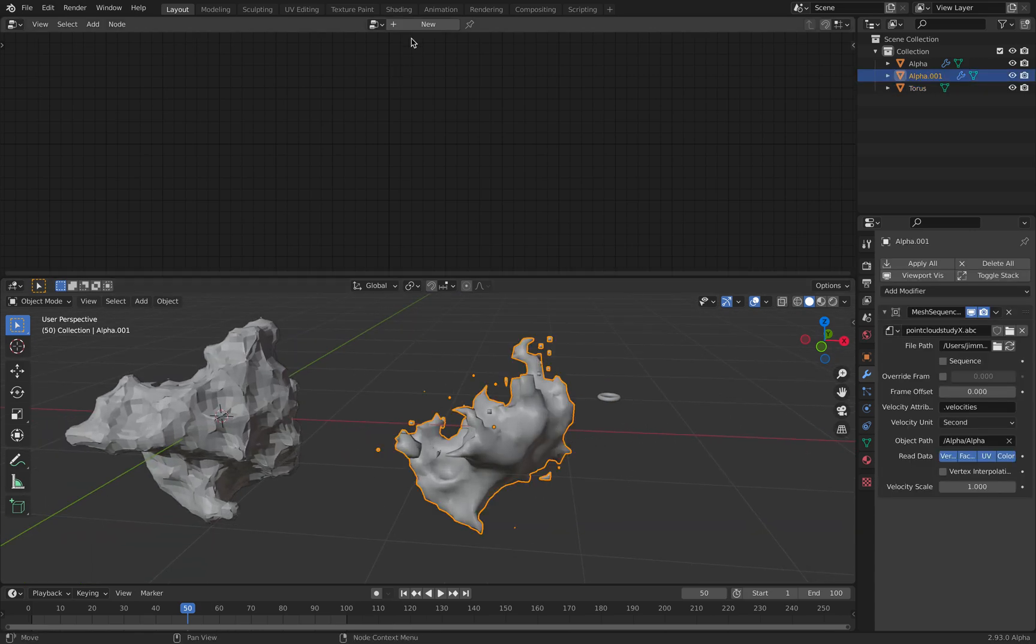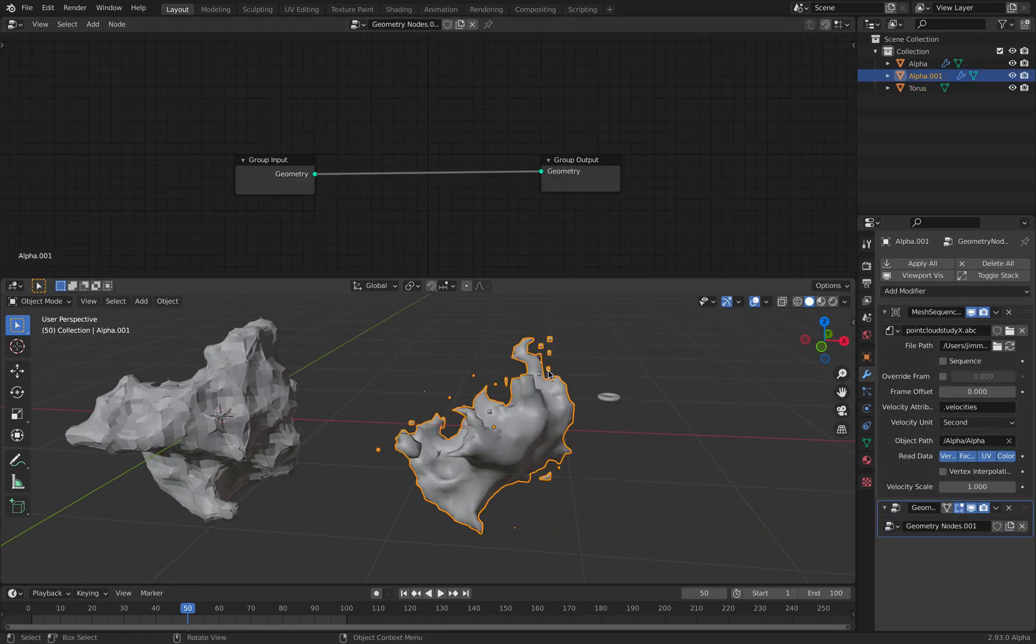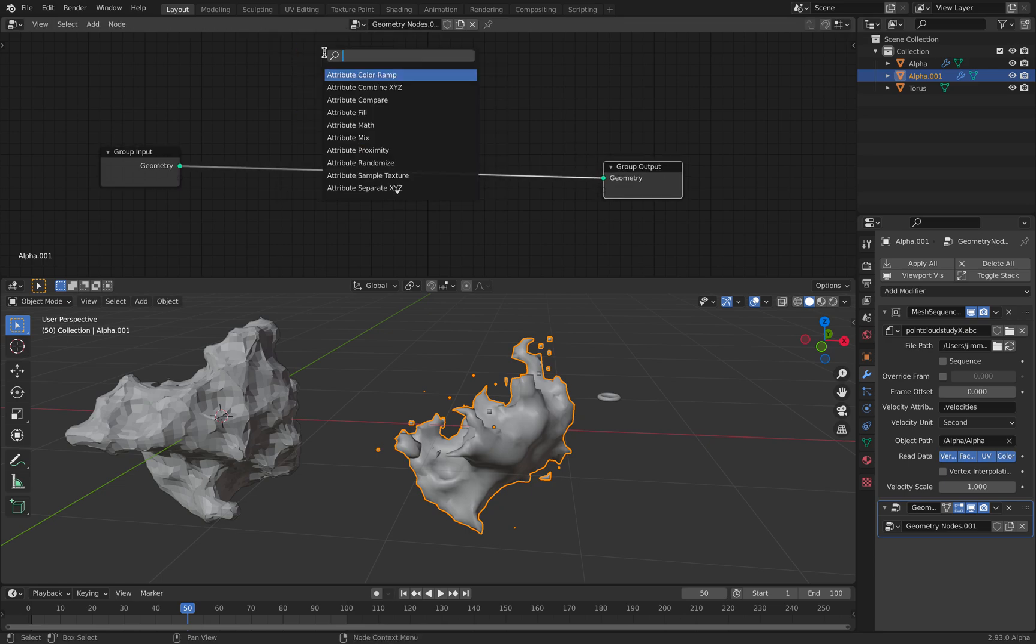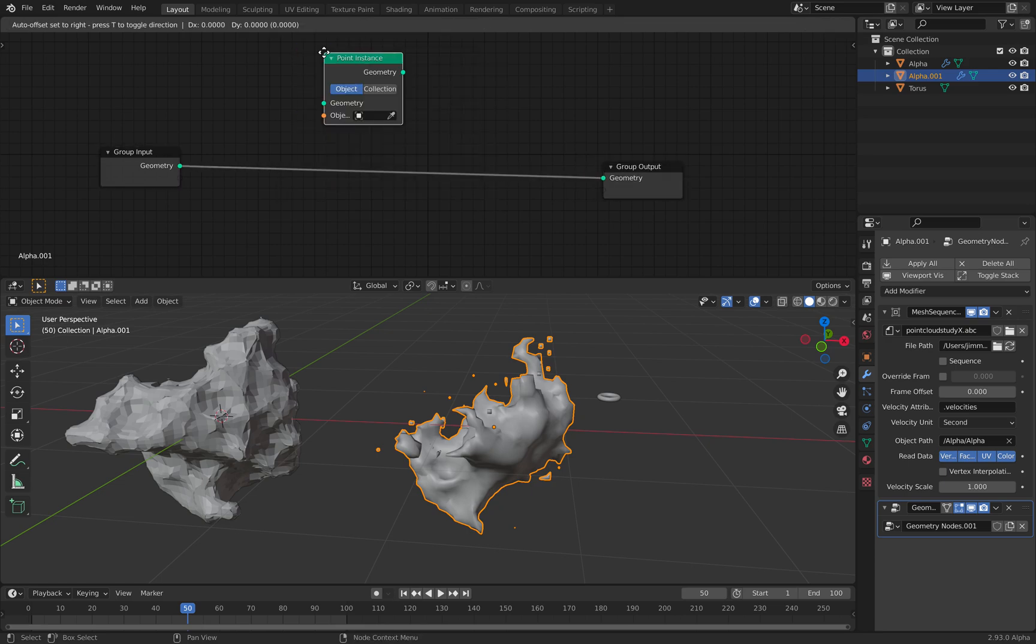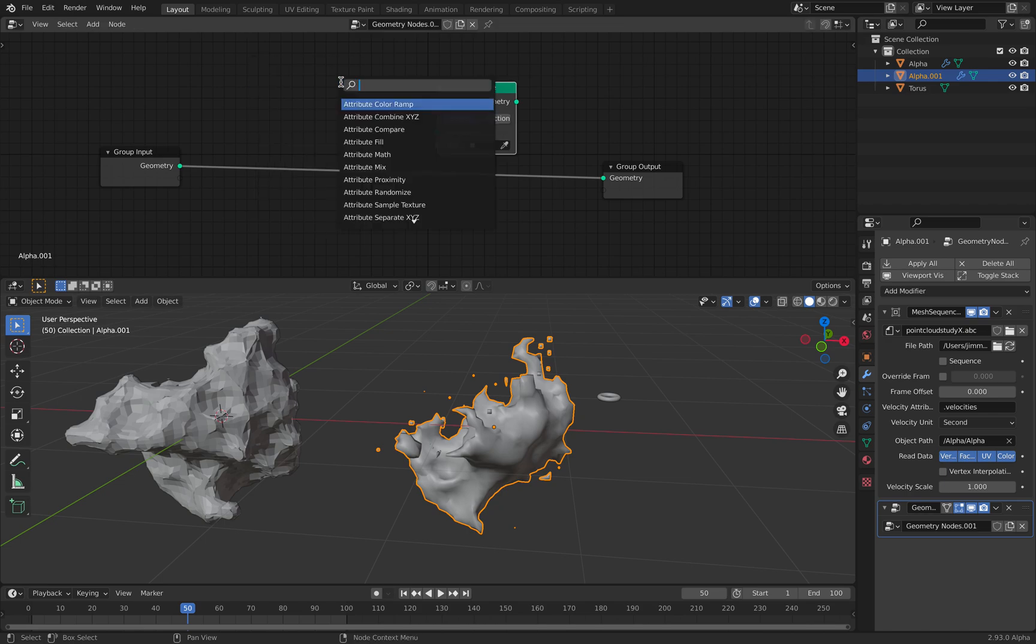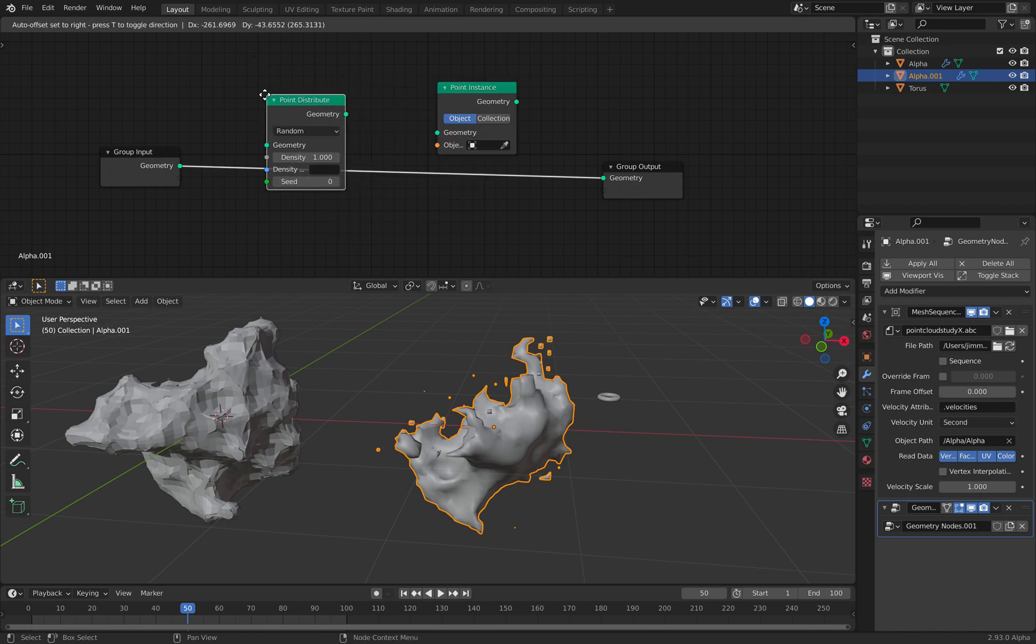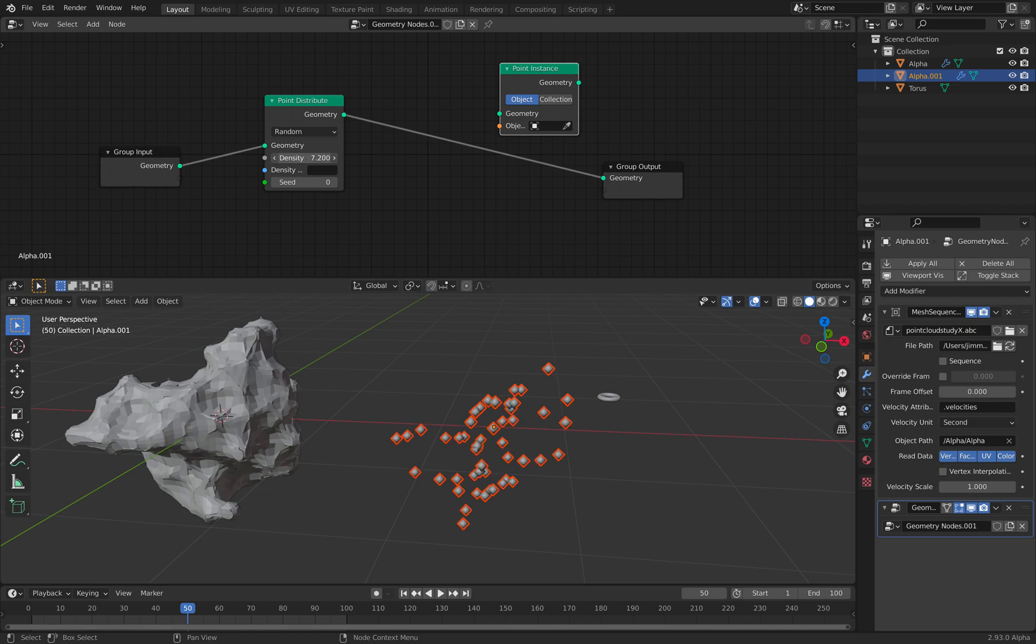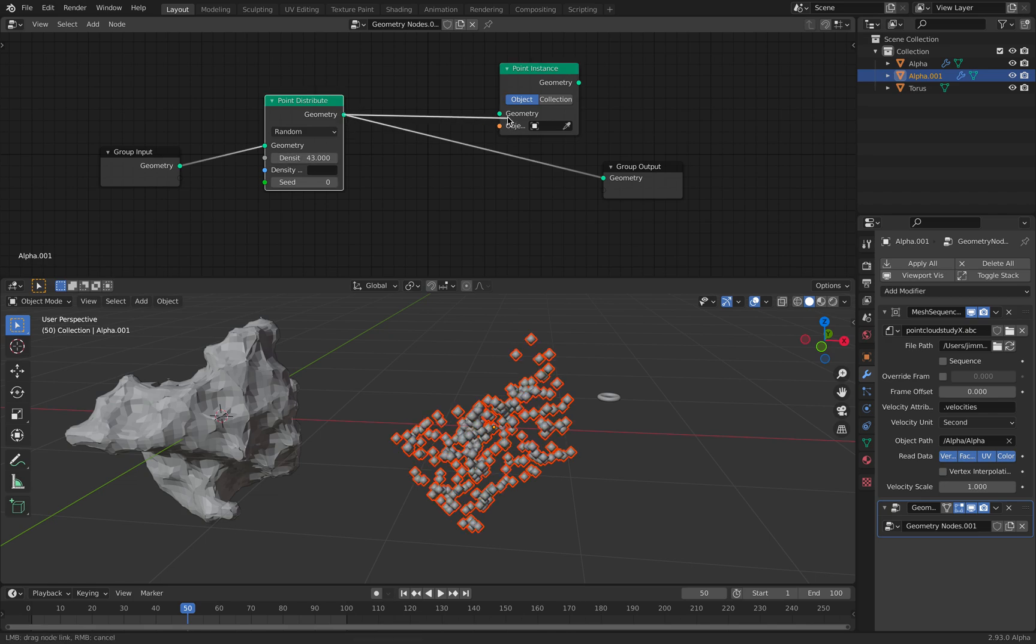So for example, this guy. You can treat it like an instancer. Point distribute. It becomes a point cloud.